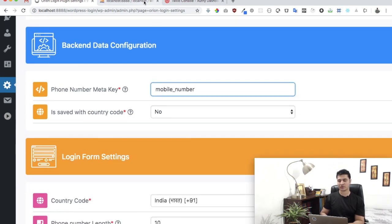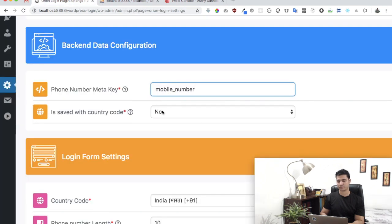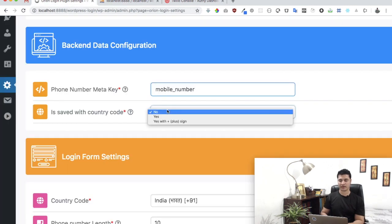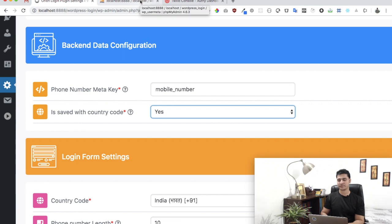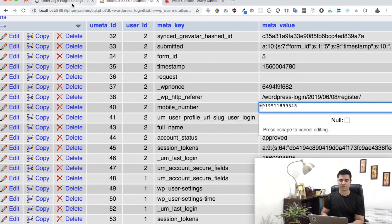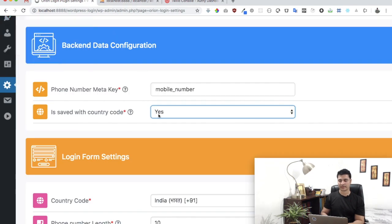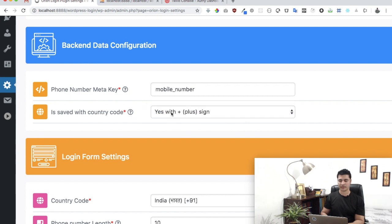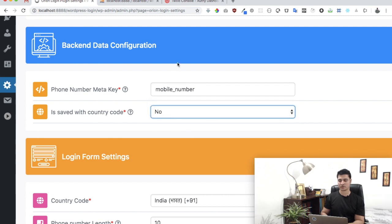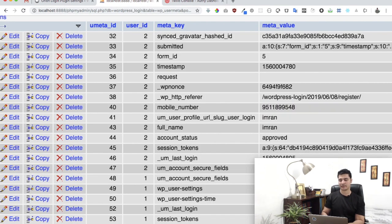Just put that here. Then this asks you whether it's saved with the country code or not. In my case it isn't, so I'll keep that to no. If there was a country code prefixed, I would select yes. If there was a plus sign before this, I'd select yes with plus sign.